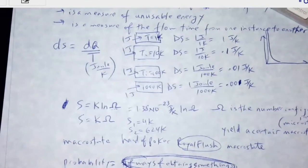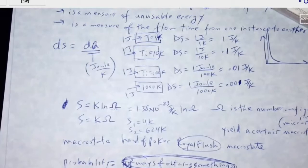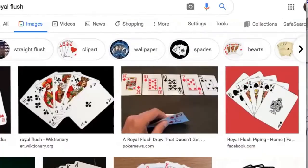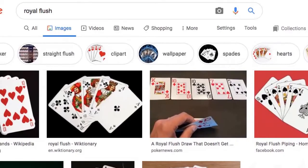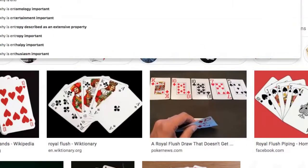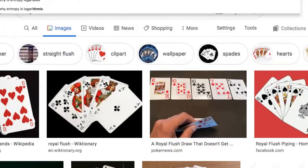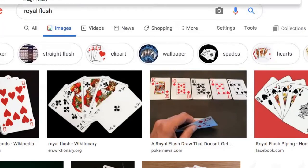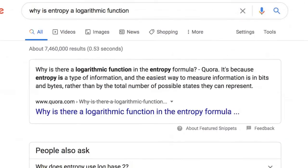Is something in nature forcing entropy to be logarithmic, or is it kind of up to us? Why is entropy a logarithmic function? This goes to information theory. Entropy connects the ideas of statistics, probability, and information theory.